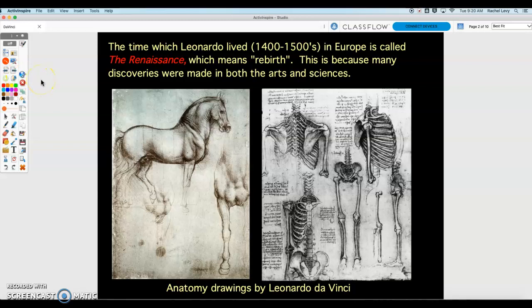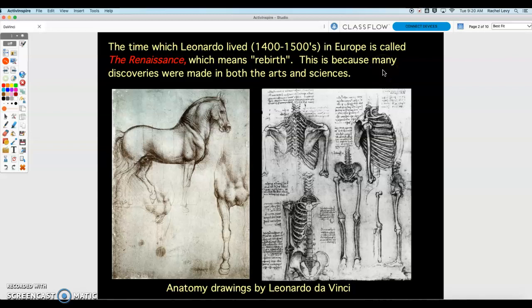The time in which Leonardo da Vinci lived — the 1400s and 1500s — we call that time in Europe the Renaissance. Renaissance means rebirth, because at that time many discoveries were made in art, science, and even music. And Leonardo was one of the people who contributed to all of these great advancements.